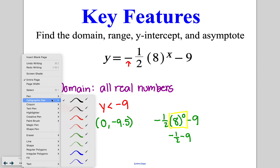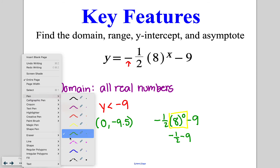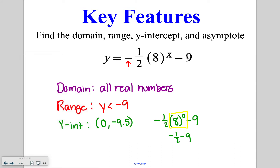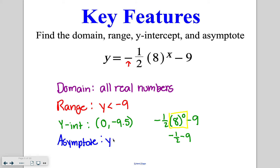And then the asymptote — that line being approached — is going to be almost the same thing as the range. Instead of saying our y values are getting smaller because of the negative, the asymptote is saying y is equal to negative nine. This is the line that the exponential function is never actually going to touch.